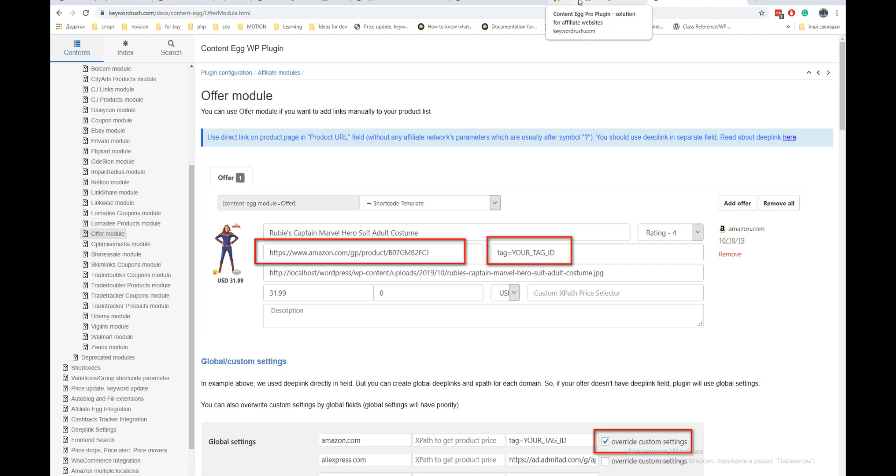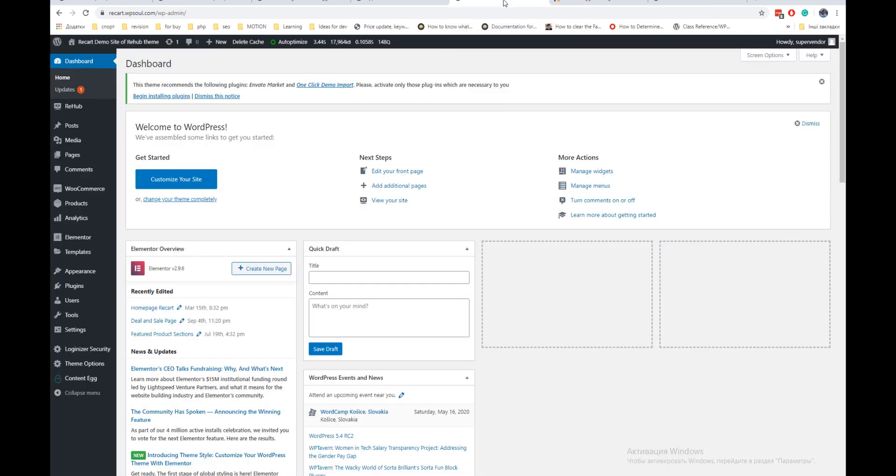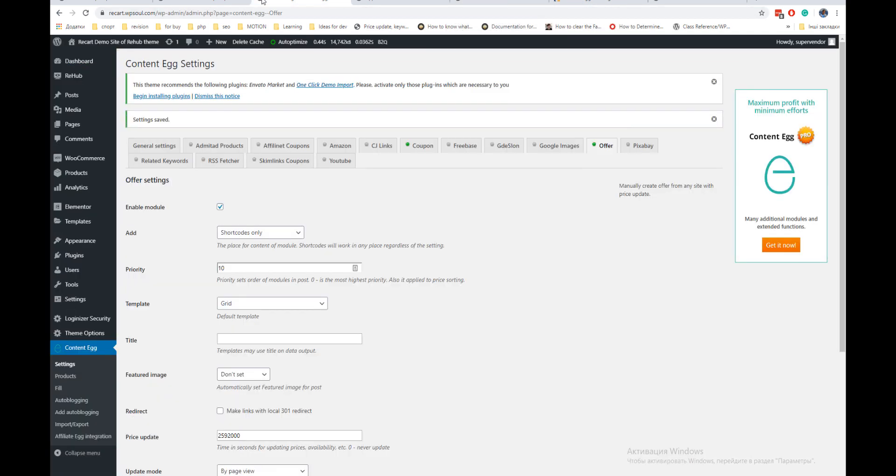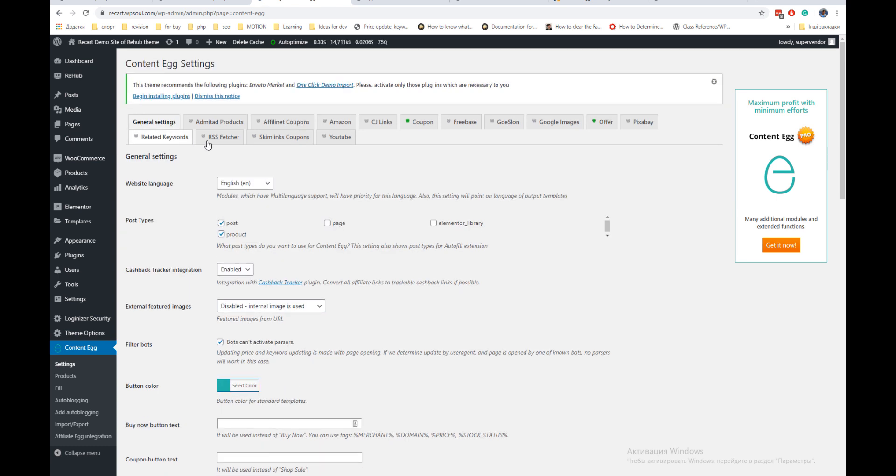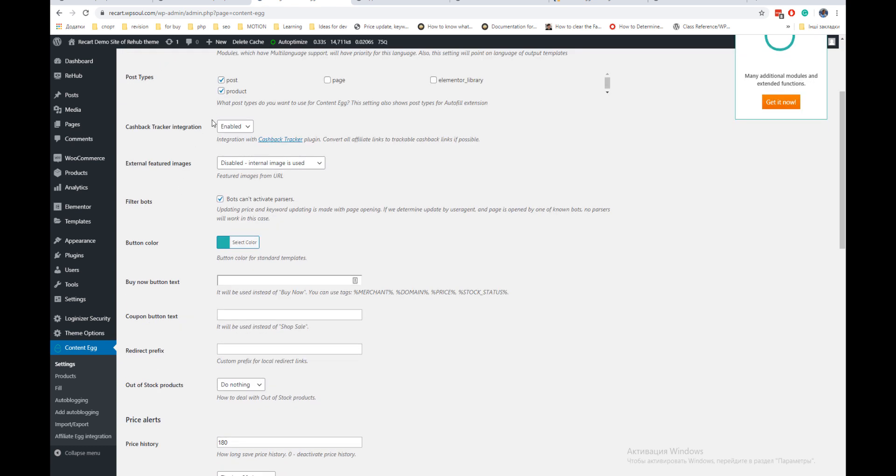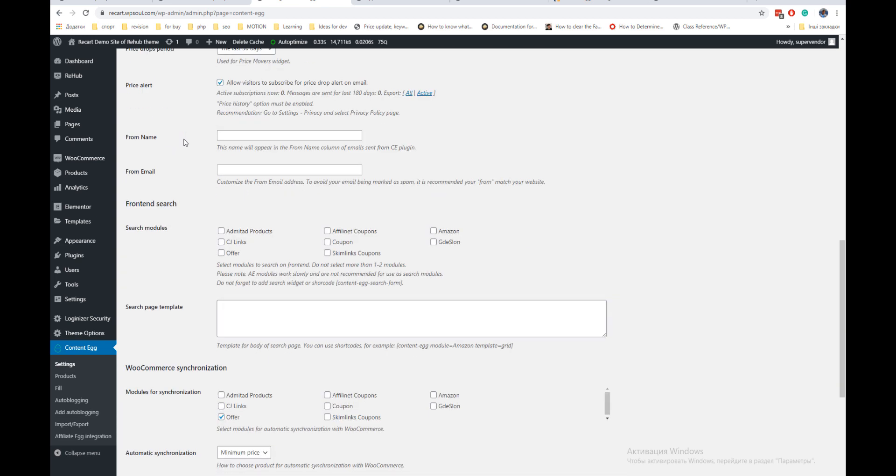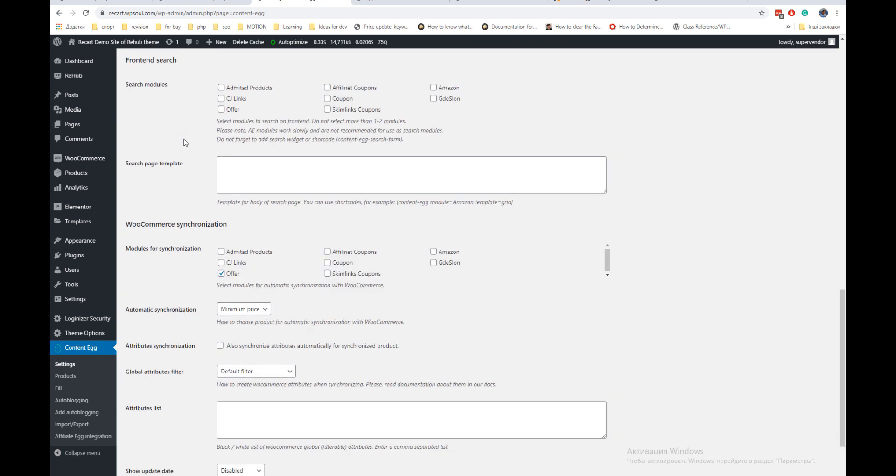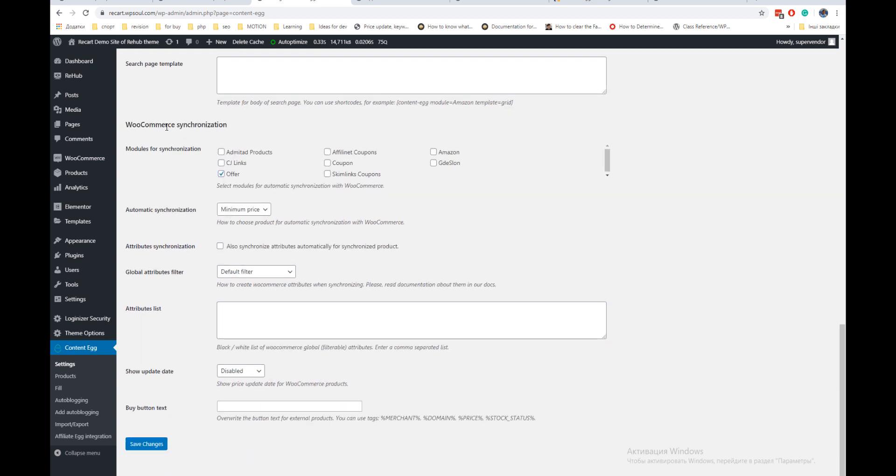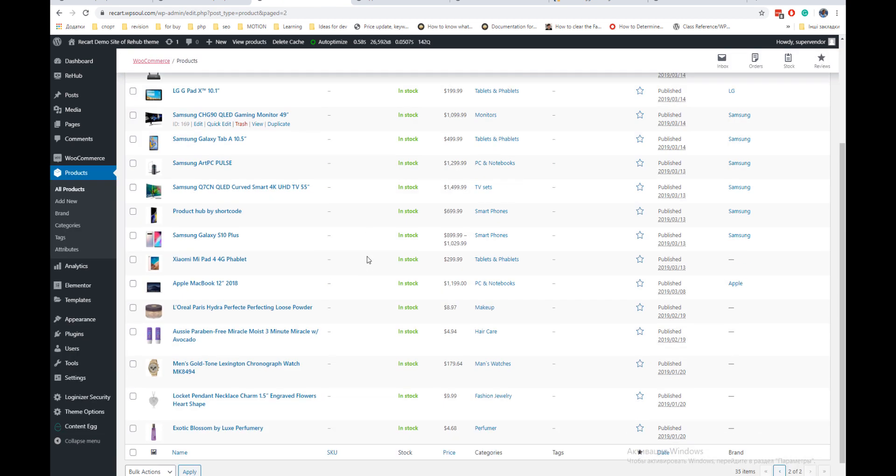Now go to the general settings of the plugin and enable product in your post types. Then go down and enable offer module for your synchronization.